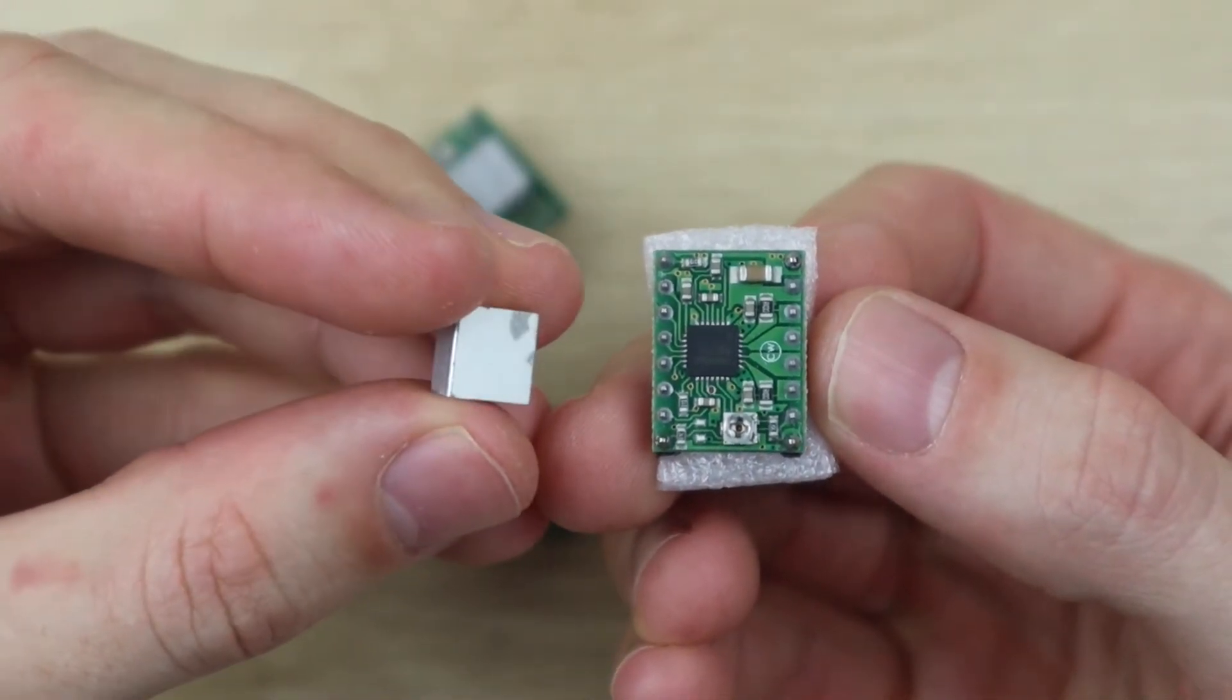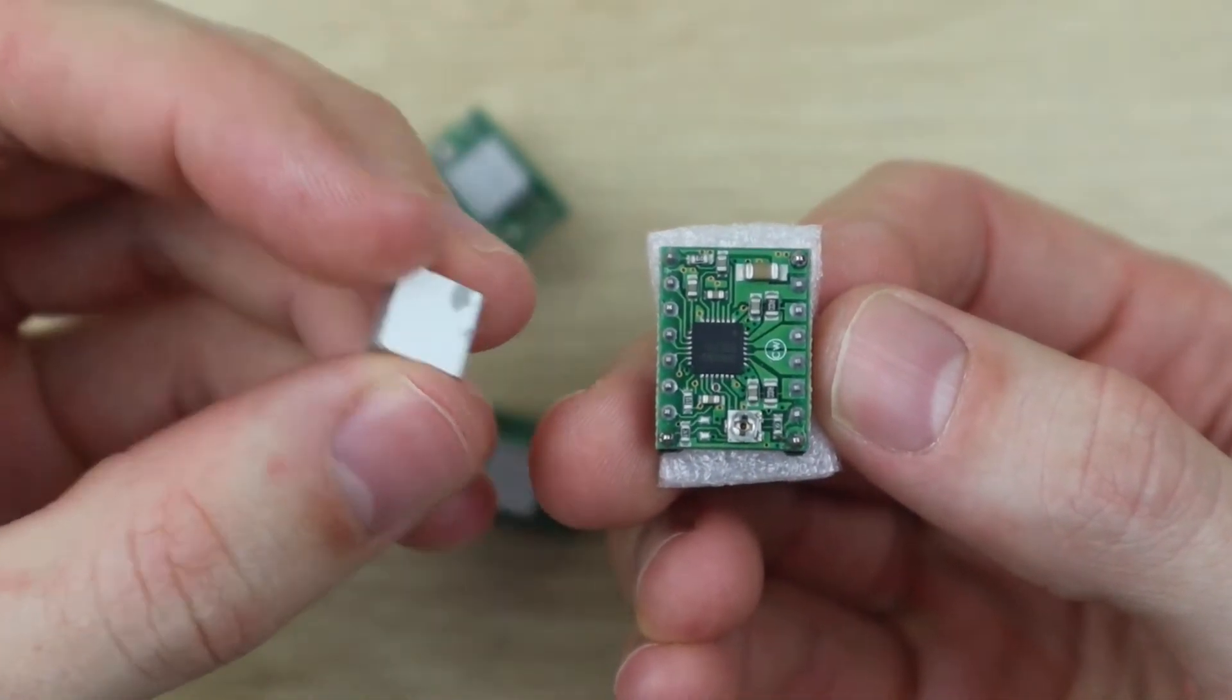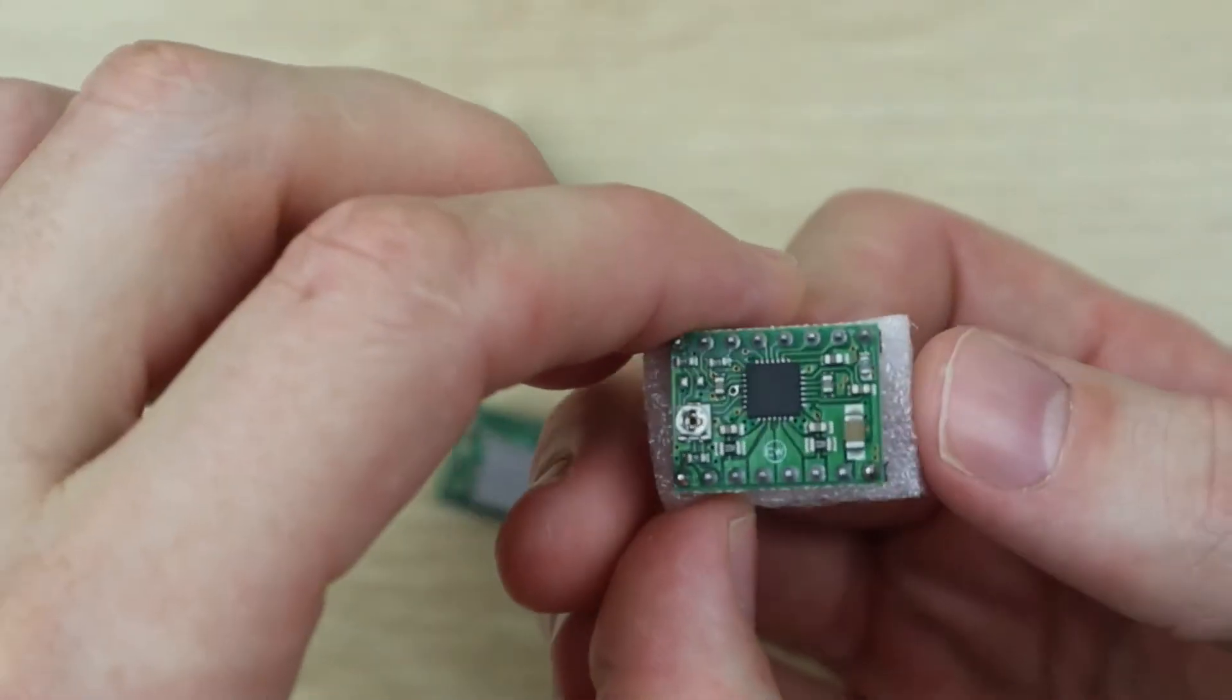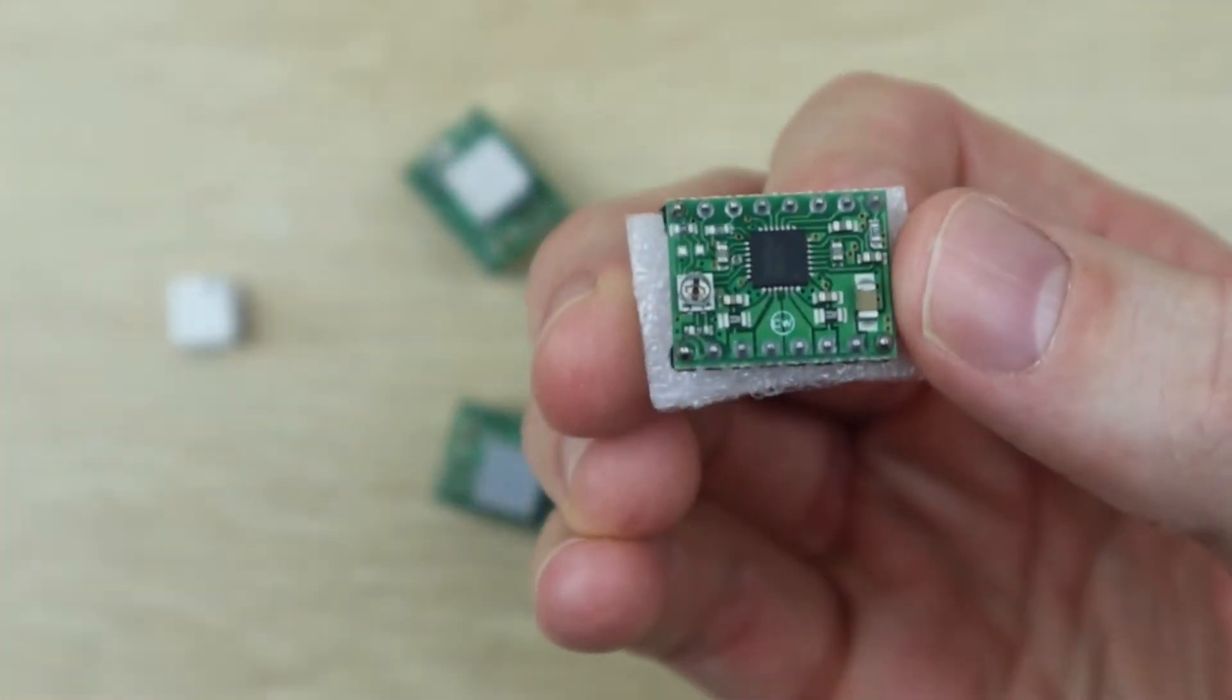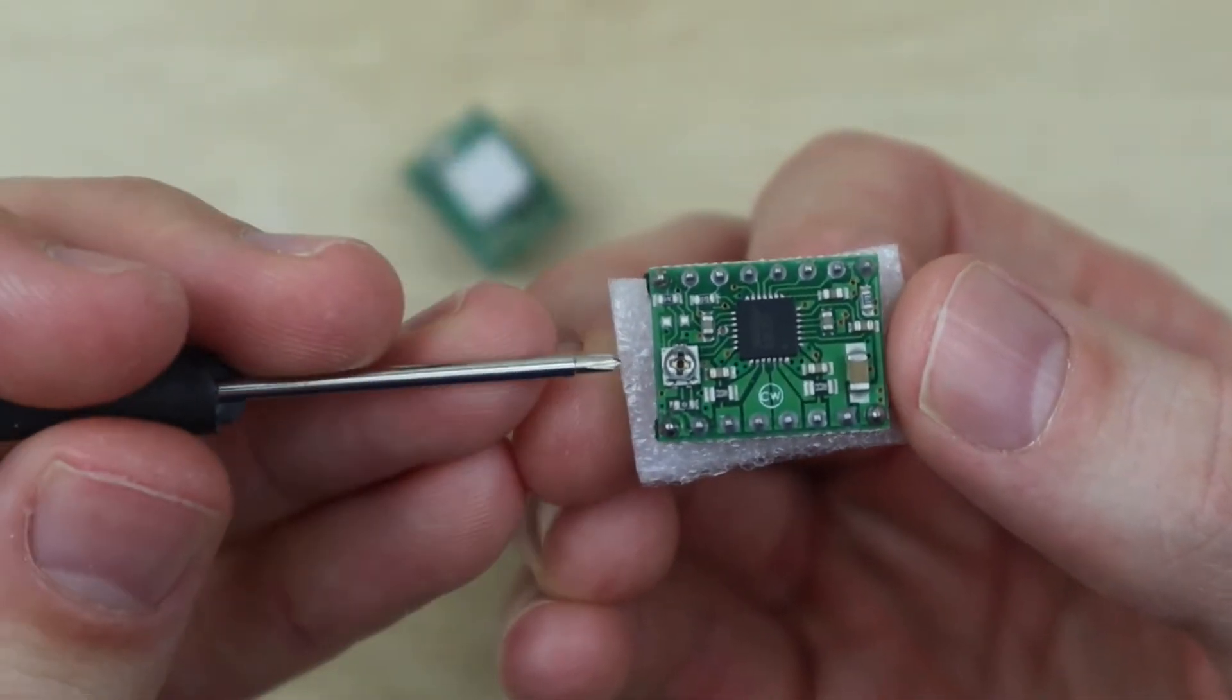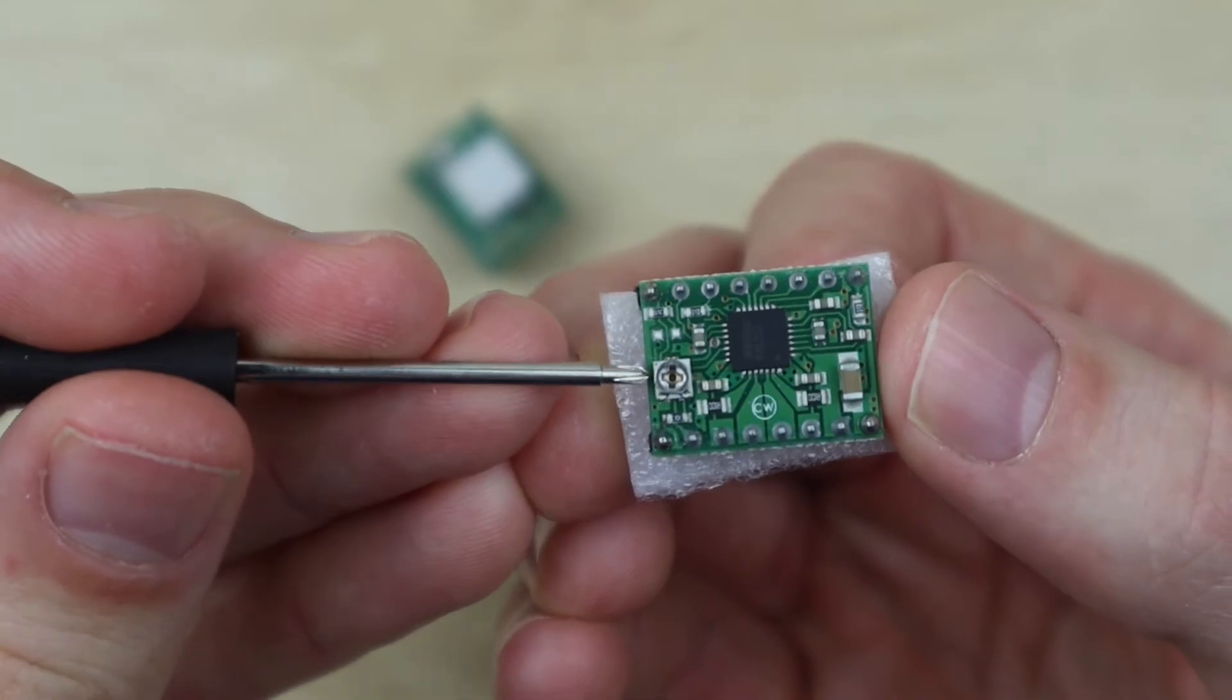In each motor driver pack, you'll get a small heatsink which should be stuck onto the driver chip, and you'll need to use a small screwdriver to adjust this little pot to set the current limit.